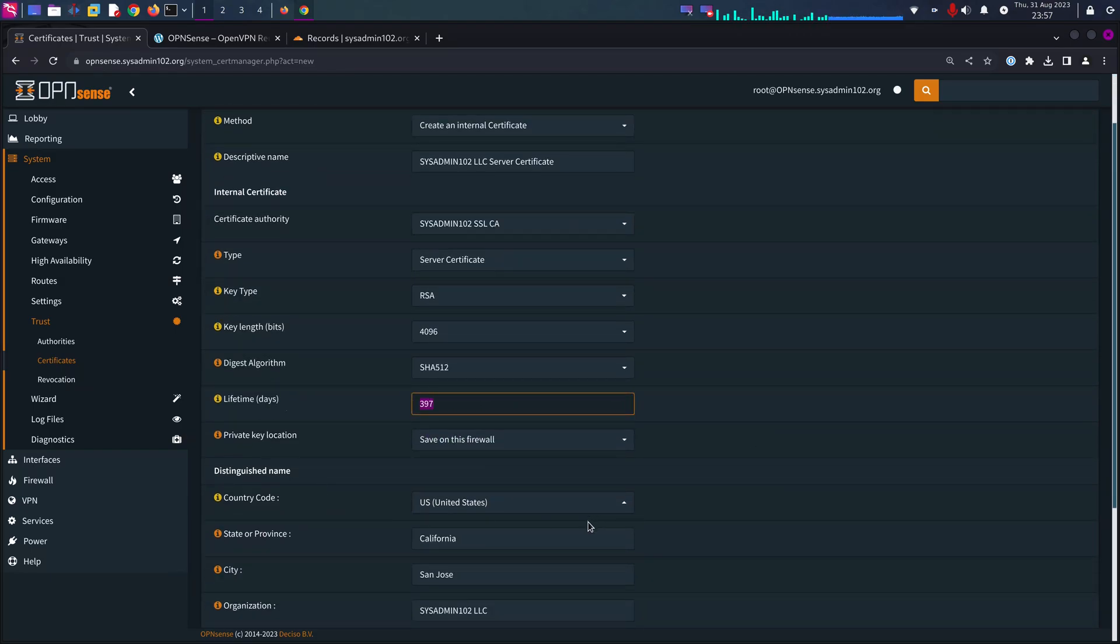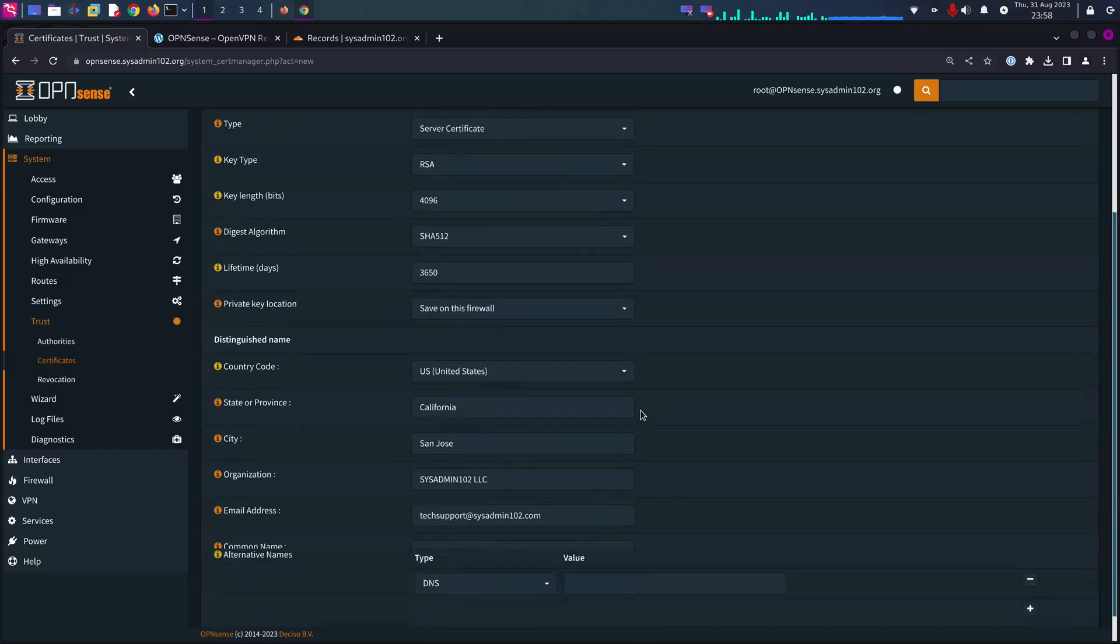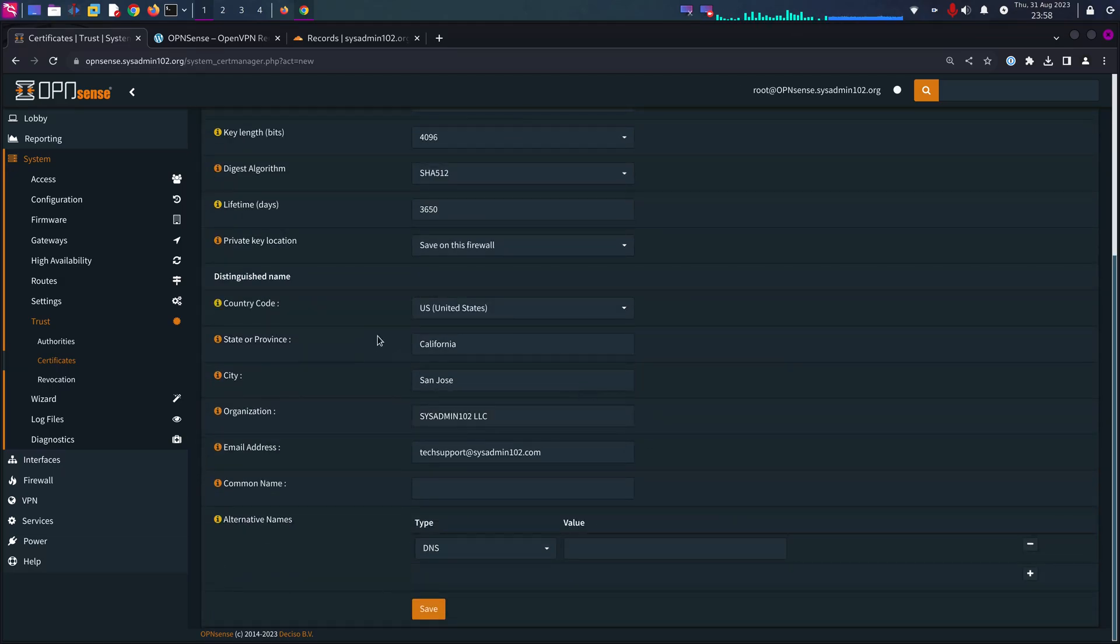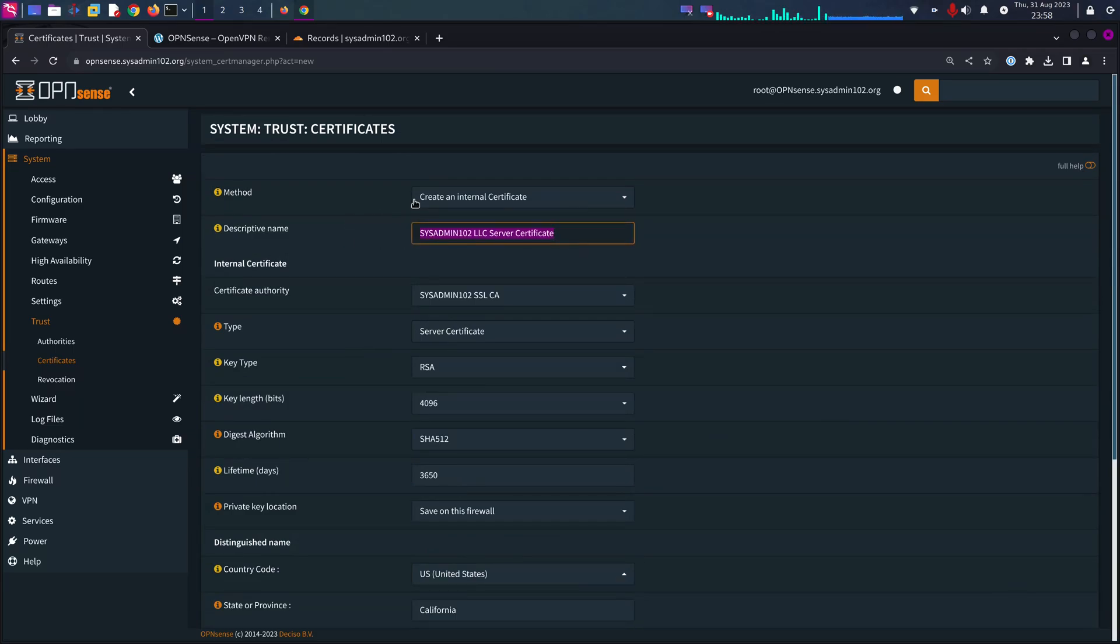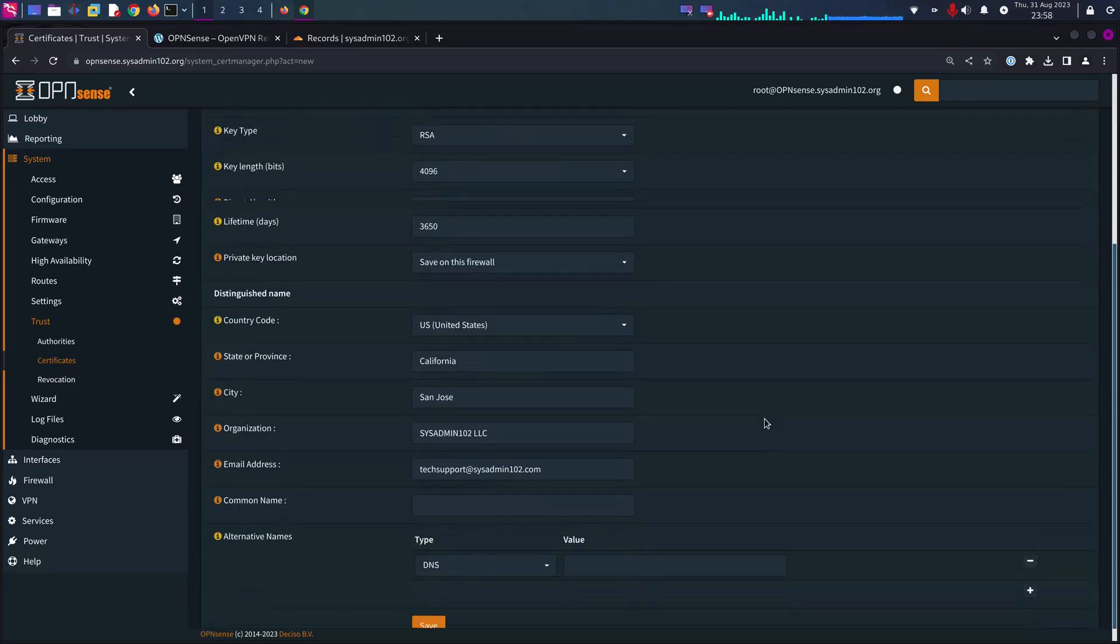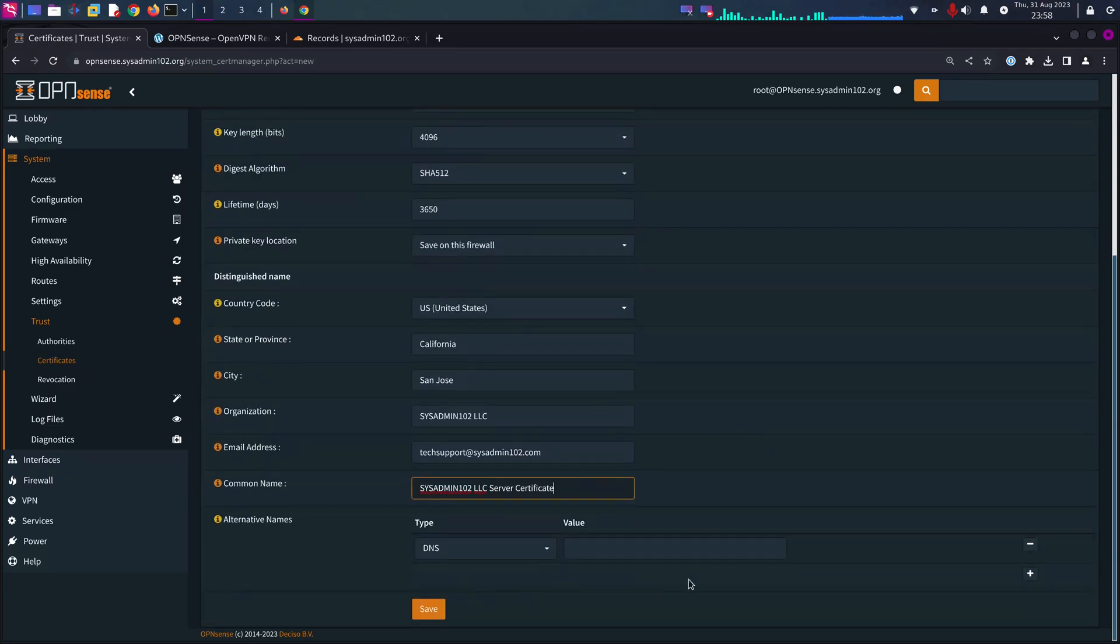Again, lifetime, I'm going to give it 10 years, 3650. Everything else should be default. Common name, copy. Make sure it's the same or you can name it something else.